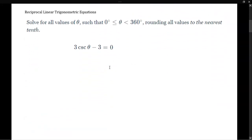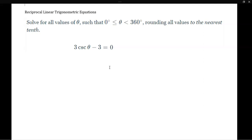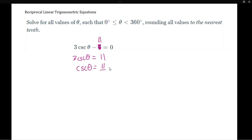The second problem: find all values where 3 cosecant theta minus 11 equals 0. We add 11 and get 3 cosecant theta equals 11, then divide both sides by 3, so cosecant theta equals 11 thirds. Remember, cosecant is the reciprocal trig function for sine.